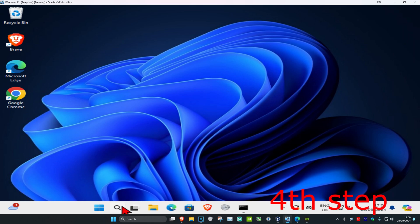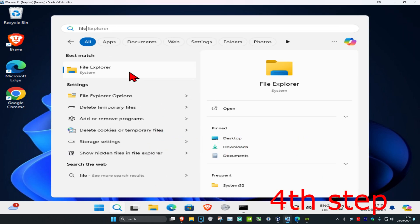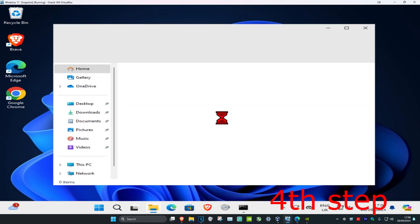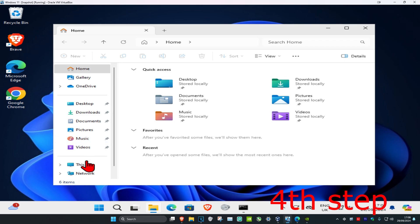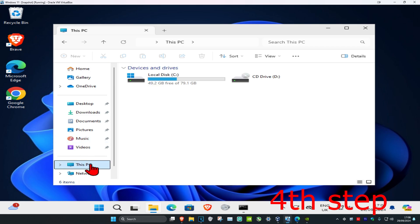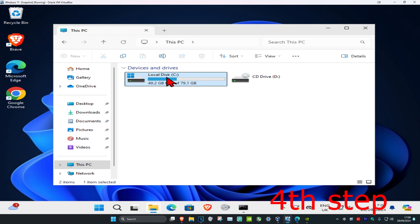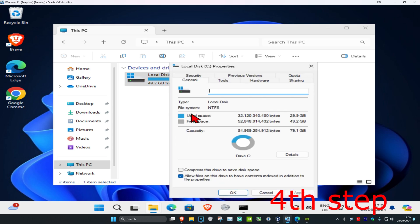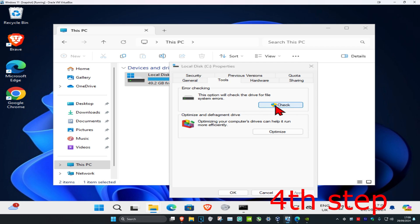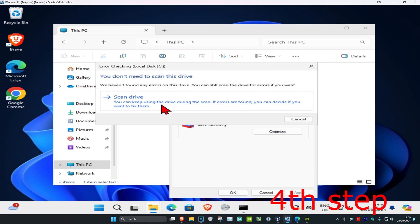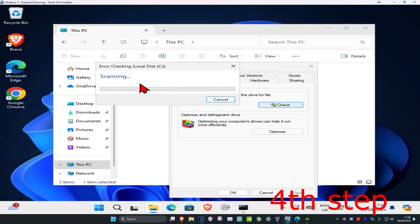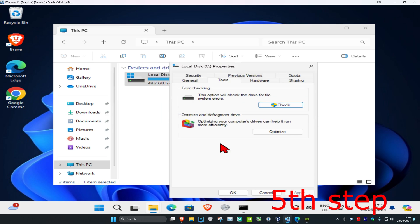For the next step, head to Search and type in File Explorer. On the left-hand side click on This PC, then find the drive that has Windows installed on it — it will have the Windows logo on it. Right-click on it, click Properties, click Tools, then click Check and Scan Drive to run the scan.